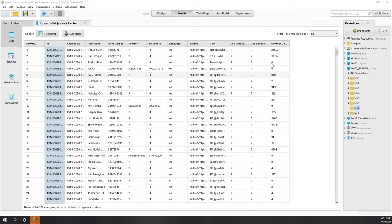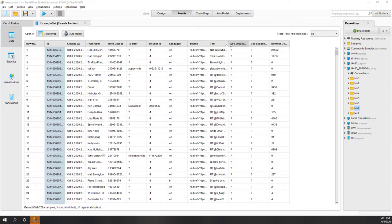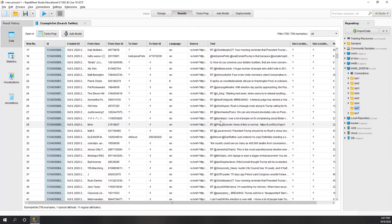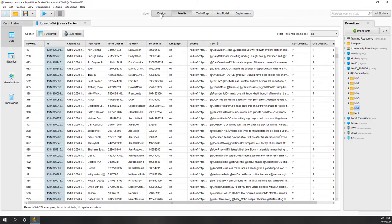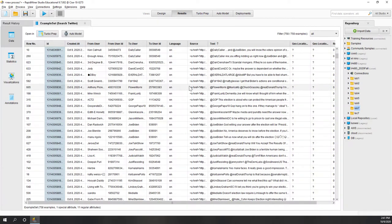Looks like I have about 700 tweets, which is fine. In the return result I have IDs and I have the text. Of course there's some other information but we only care about ID and also text. The data is not saved yet, so next we're going to design the process - we're going to save the data, select those attributes that we're really interested in, and save the data into Excel files.